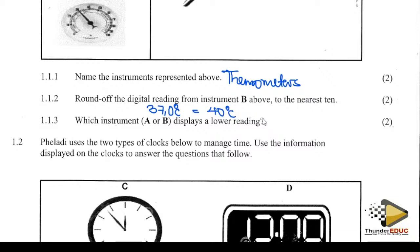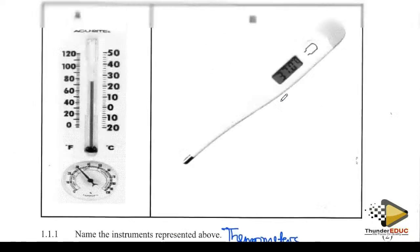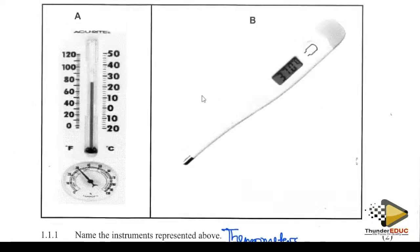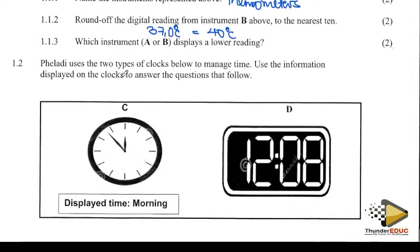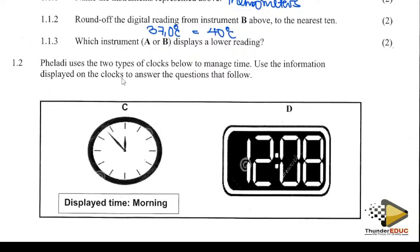Which instrument, A or B, displays the lower reading? Instrument B is in between 20, 22, 24 — so it's instrument A that displays the lower reading.